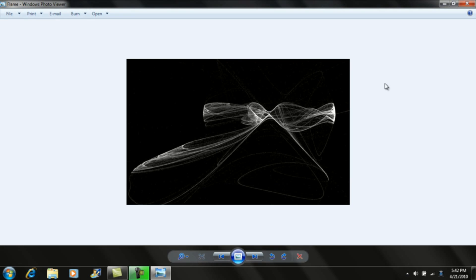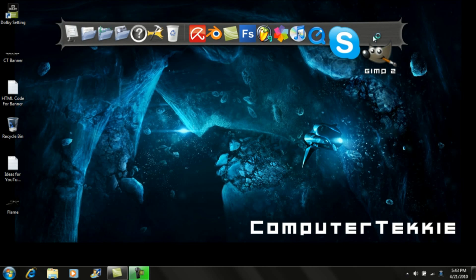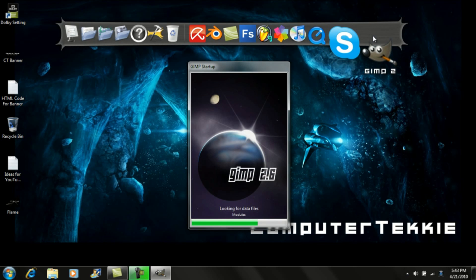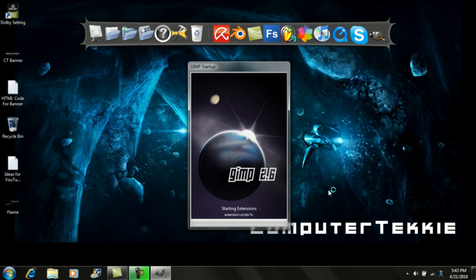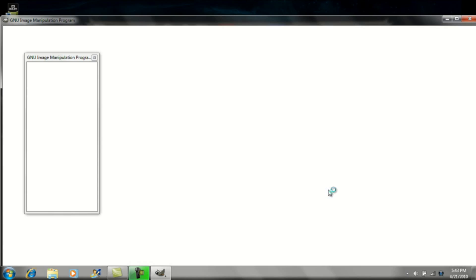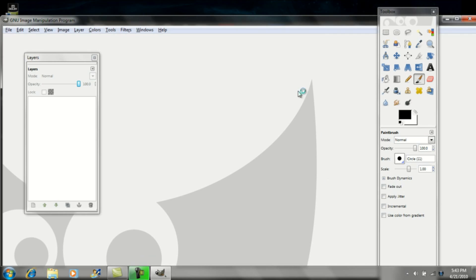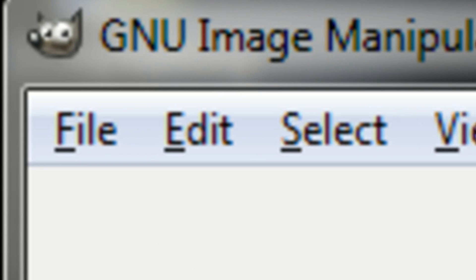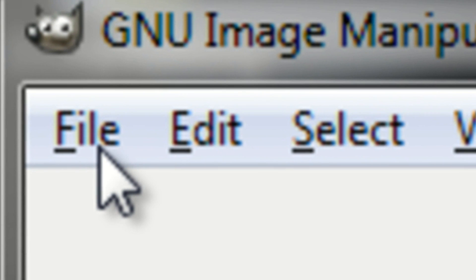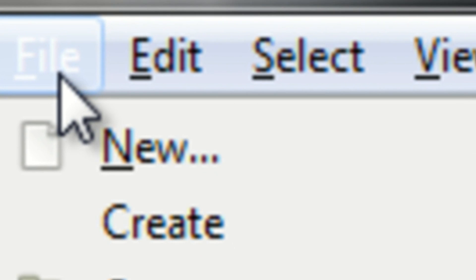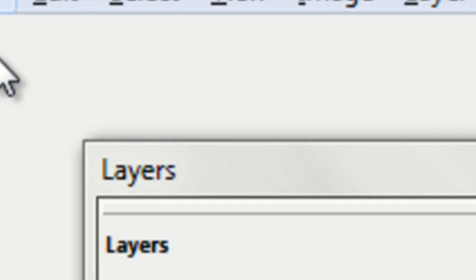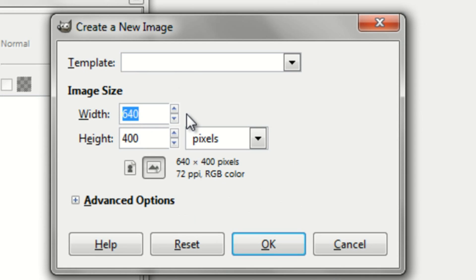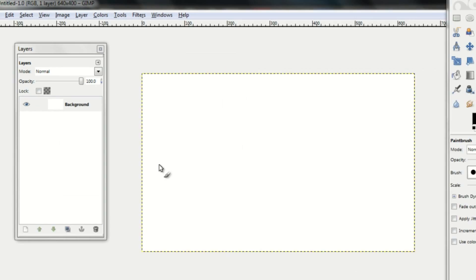So to make this image, first go ahead and open up GIMP. Once you've opened up GIMP, you can go up to File, go on to New, and you can make the dimensions whatever you want. I'll just do 640 by 400 and click OK.